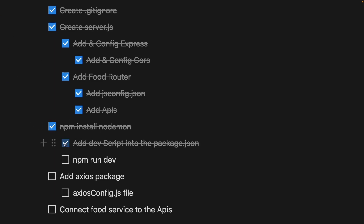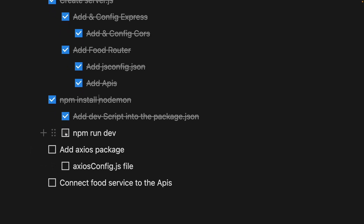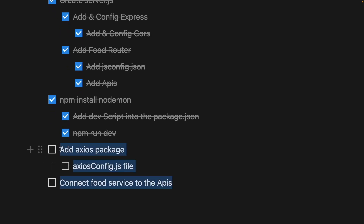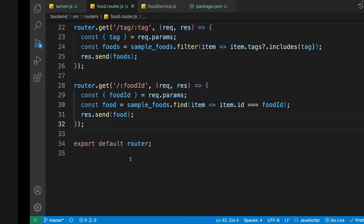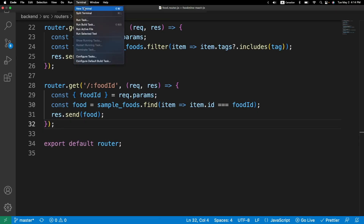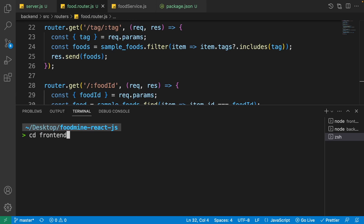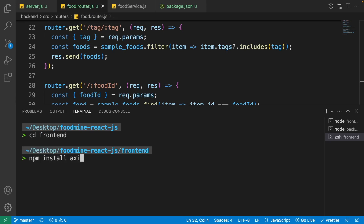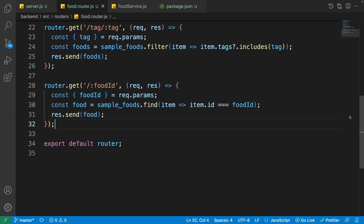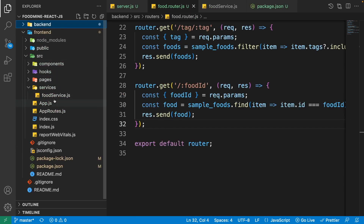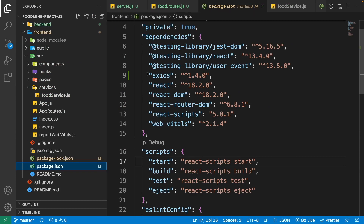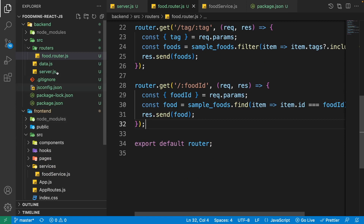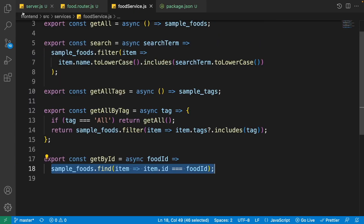Now let's connect the front end to the back end. Install axios on the front end: open a terminal, navigate to the front end folder, and write 'npm install axios'. Check the front end package.json dependencies to confirm axios is listed.